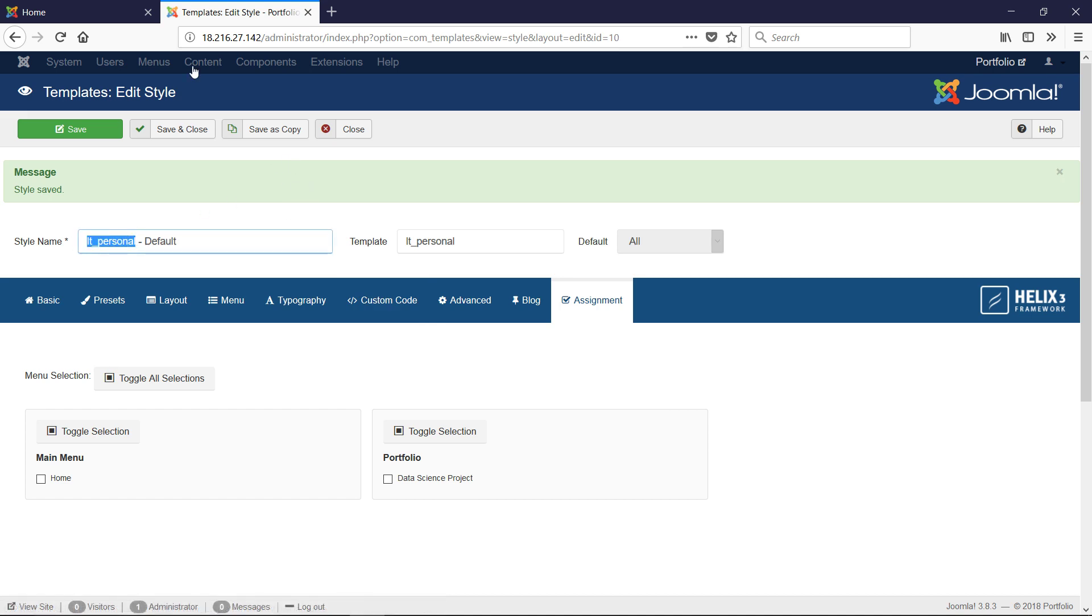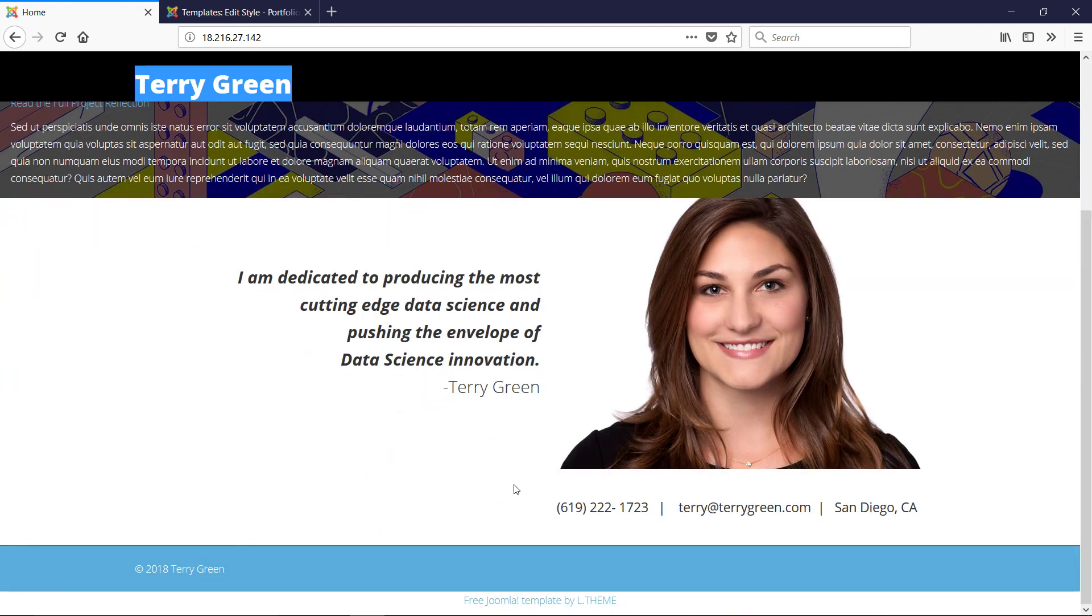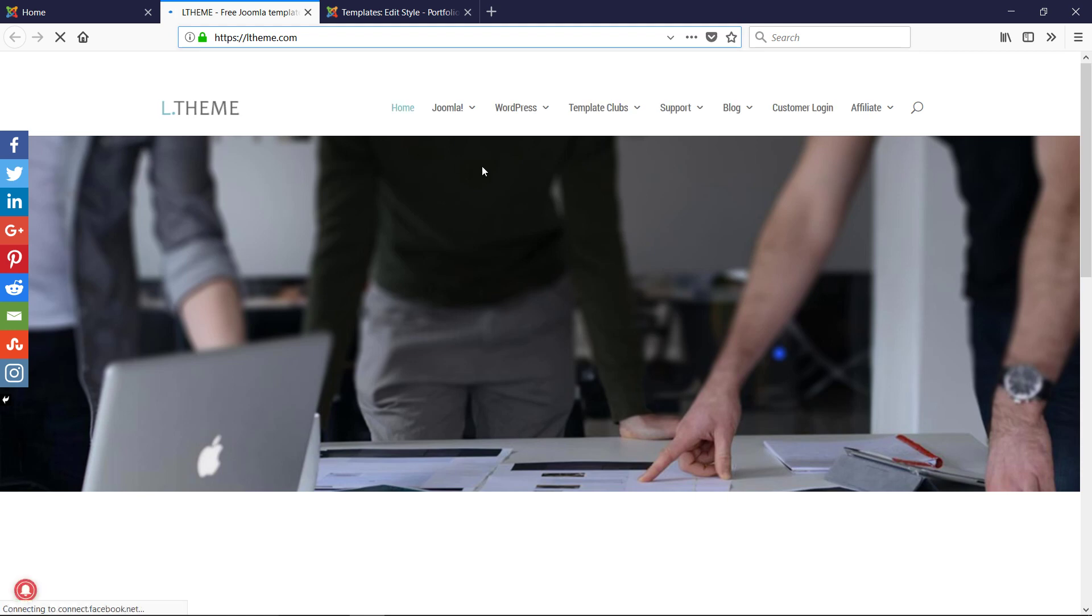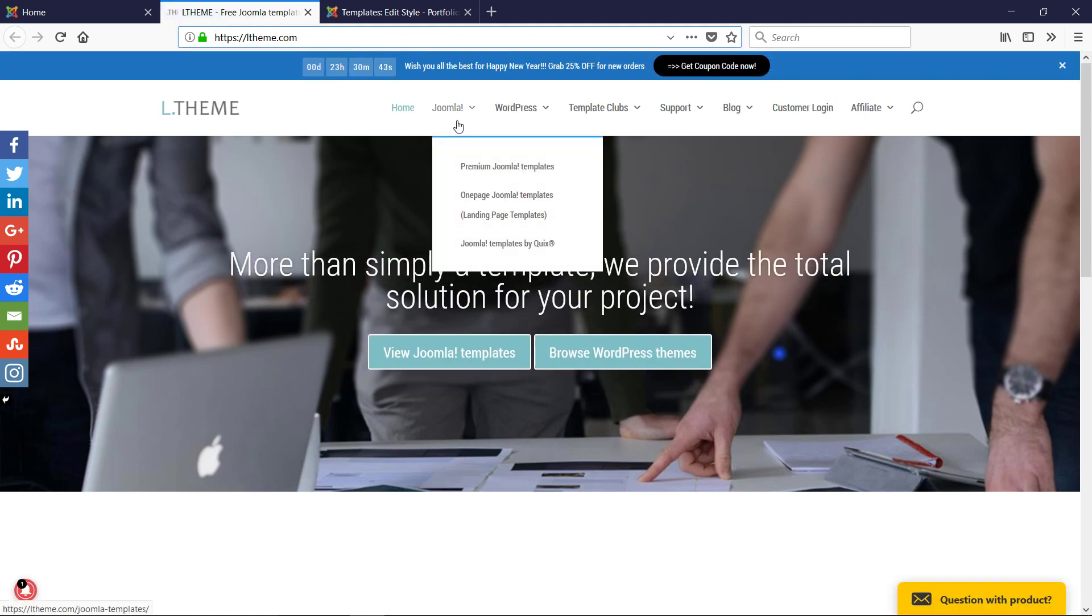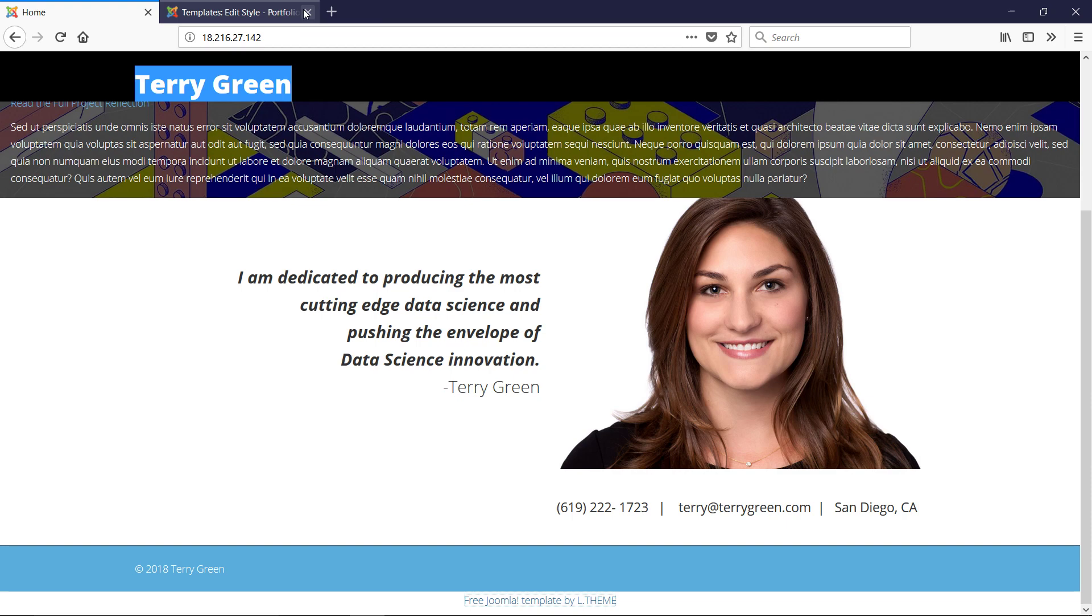There are lots of different types of templates. This one in particular is LT Personal and it was made by LTheme. Notice they keep their site link on the bottom - we can take that out if we like, but we'll leave it there for now. This was downloaded from this site. All right, best of luck.